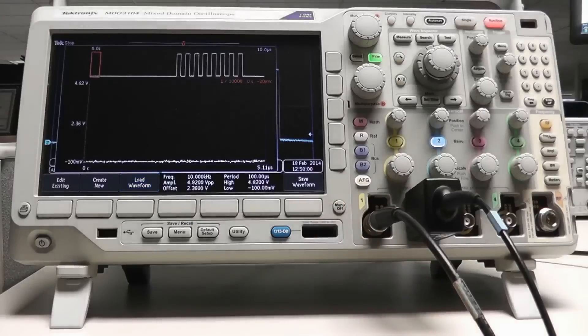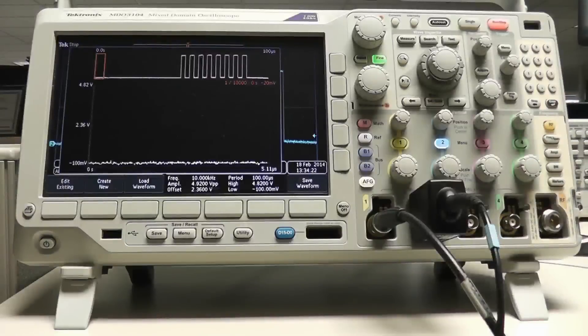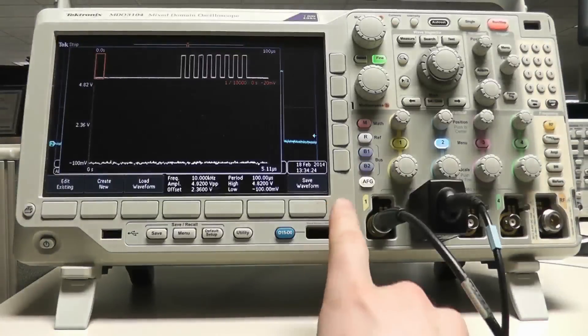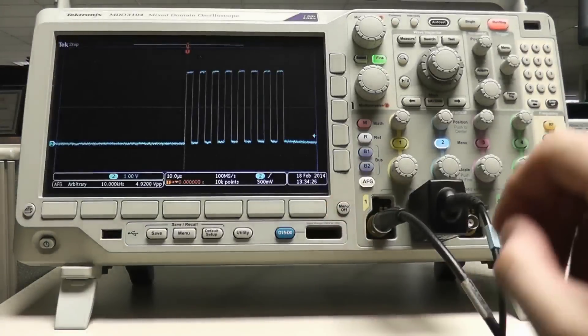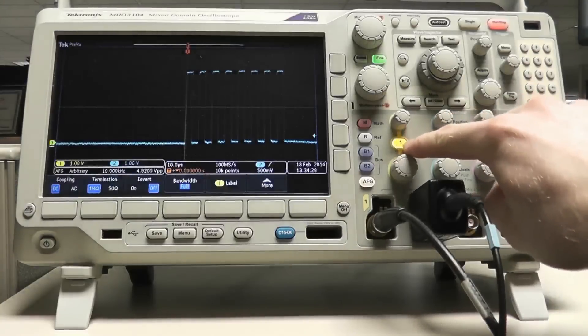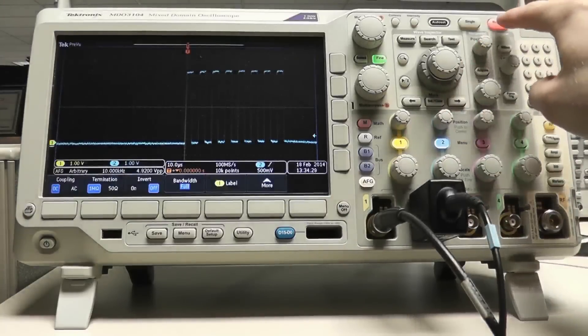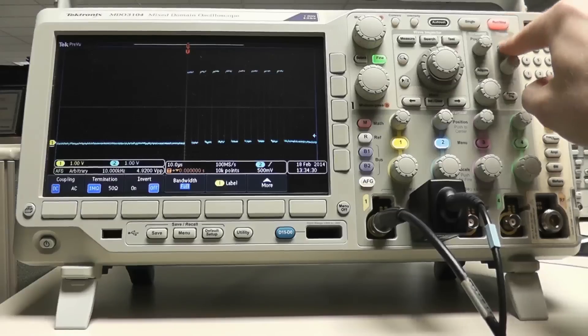The AFG will now be outputting the exact signal that was captured from channel 2 with the same frequency and amplitude, but these parameters can be changed as desired in the waveform settings menu.